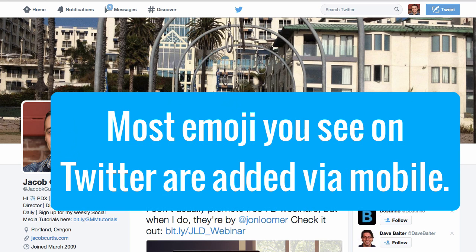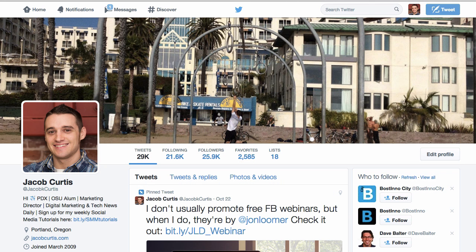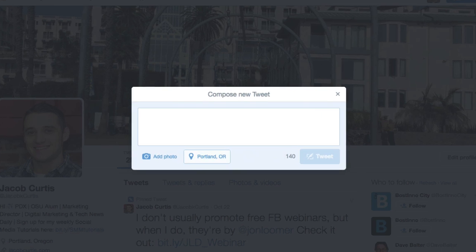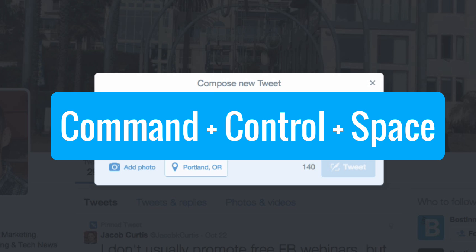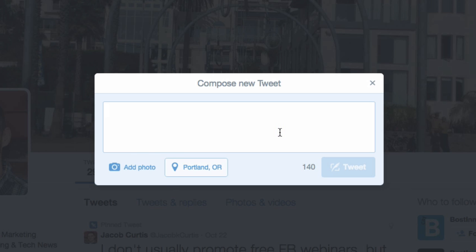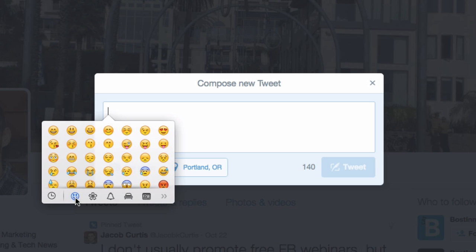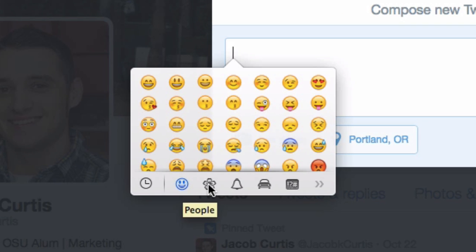If you're using a Mac like me, first make sure you have the latest version of the operating system, as you'll automatically have Twitter emoji support built in. To add Twitter emoji, simply create a new tweet and hit Command Control Space together. You'll then see a convenient listing of all possible emoji Twitter supports.